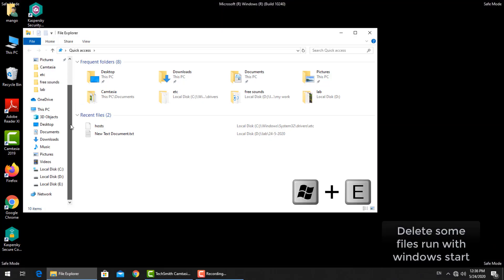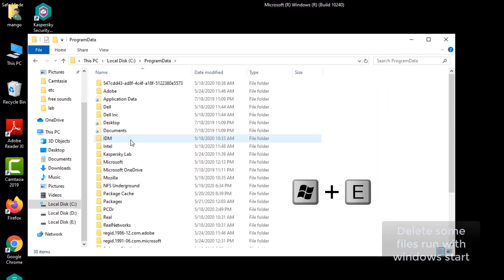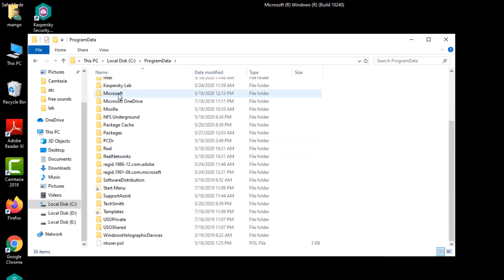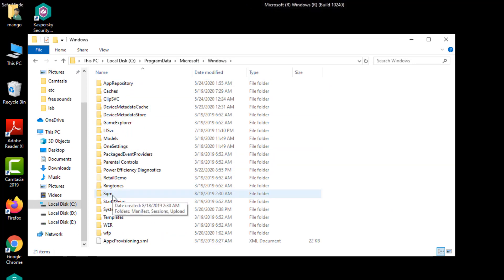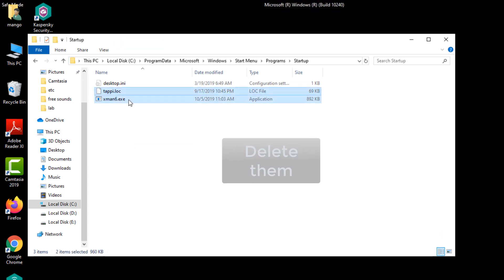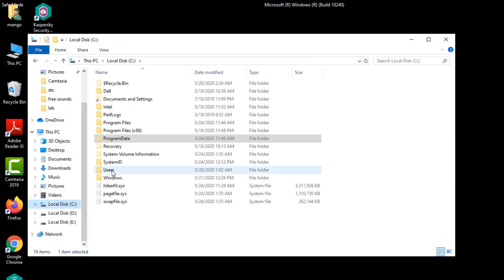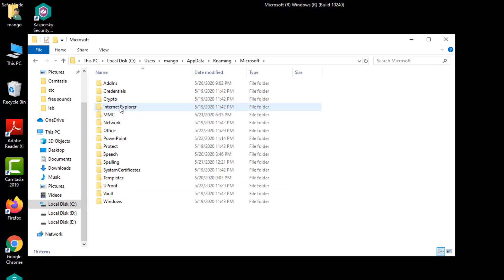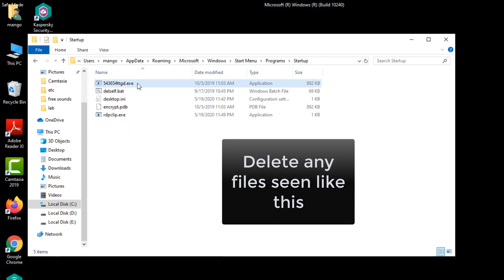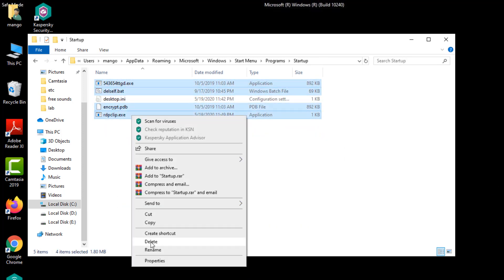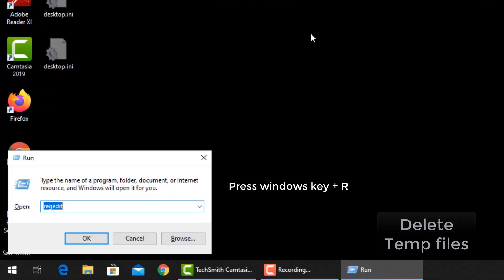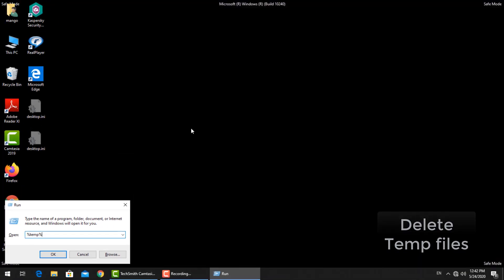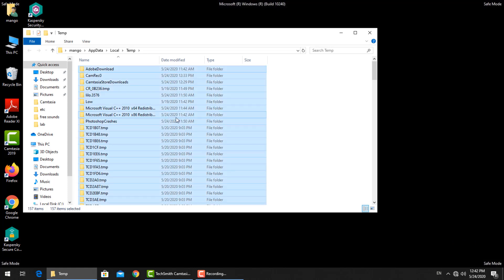Press window button and E to open Windows Explorer, located in the startup folder. Go to your user profile, select all files, then delete.